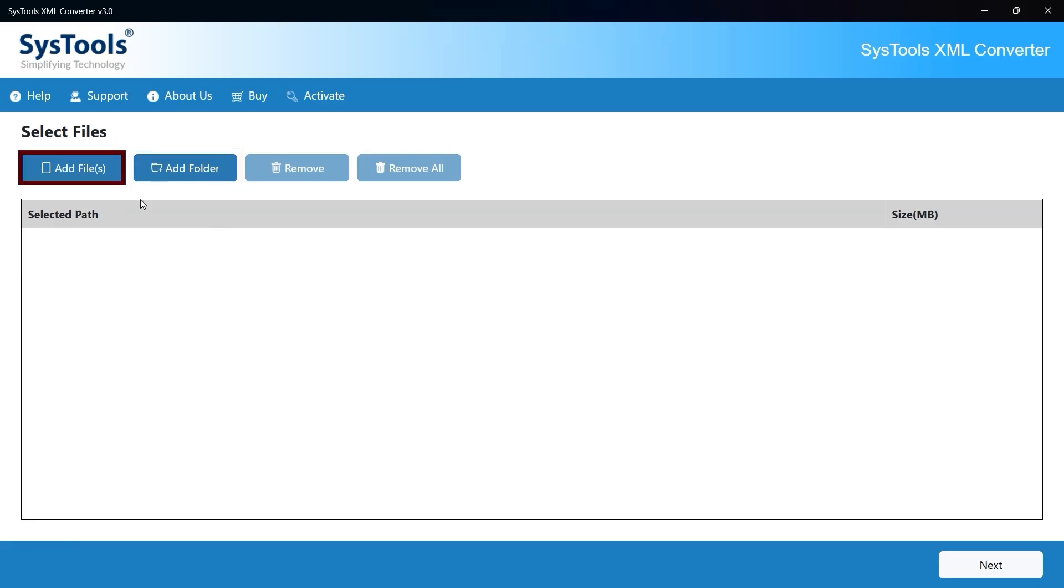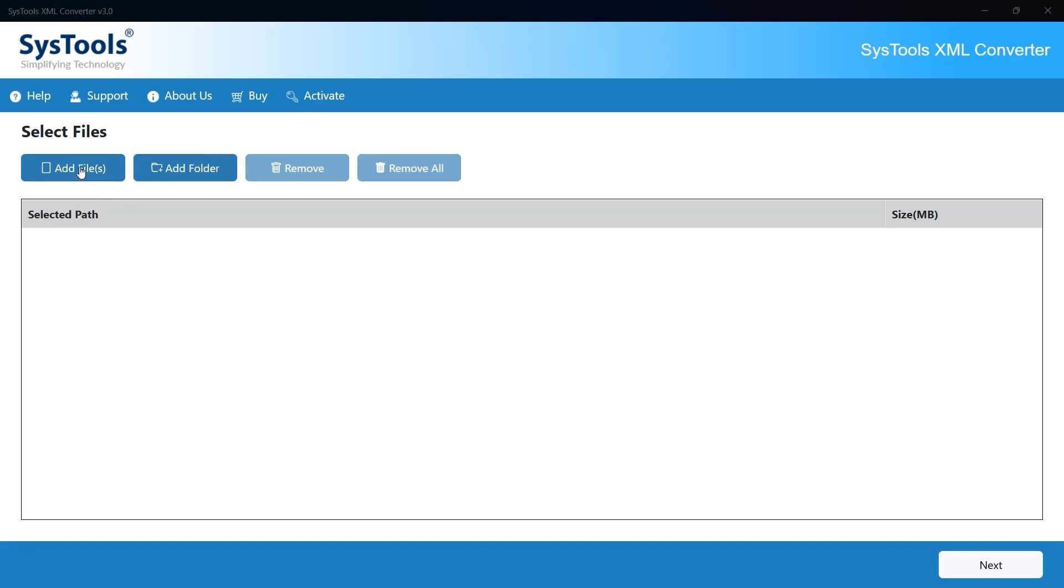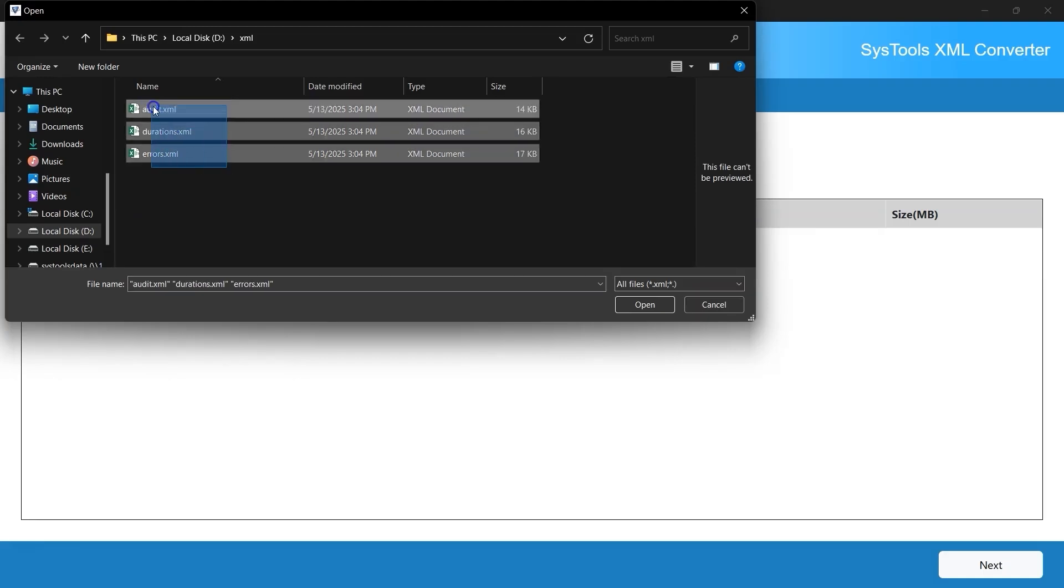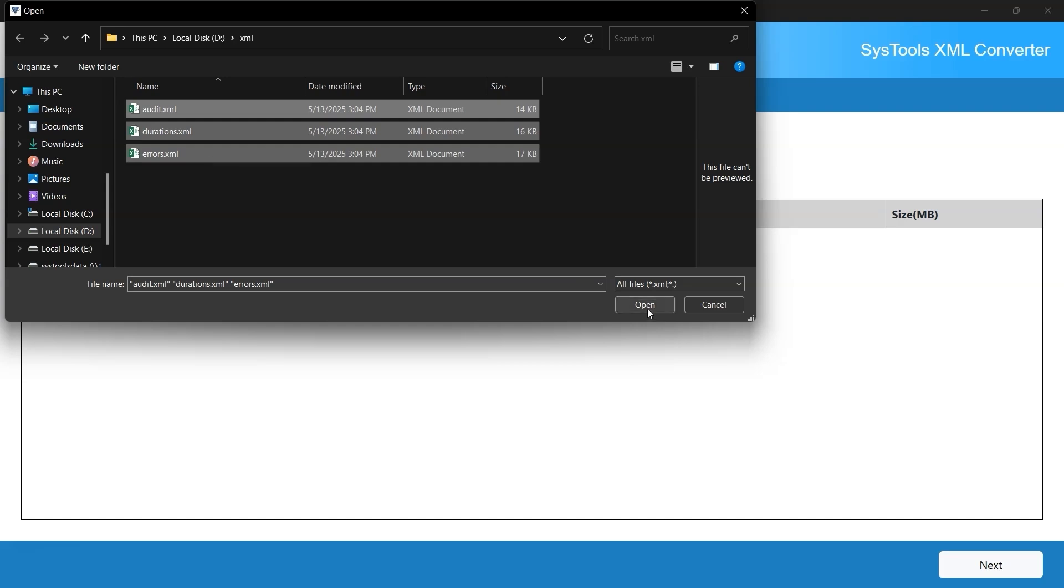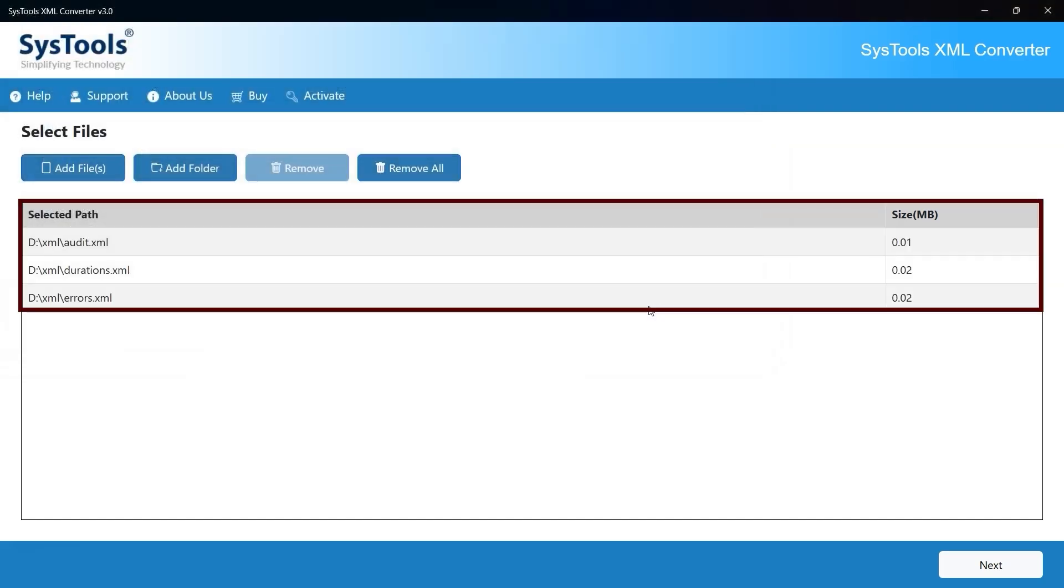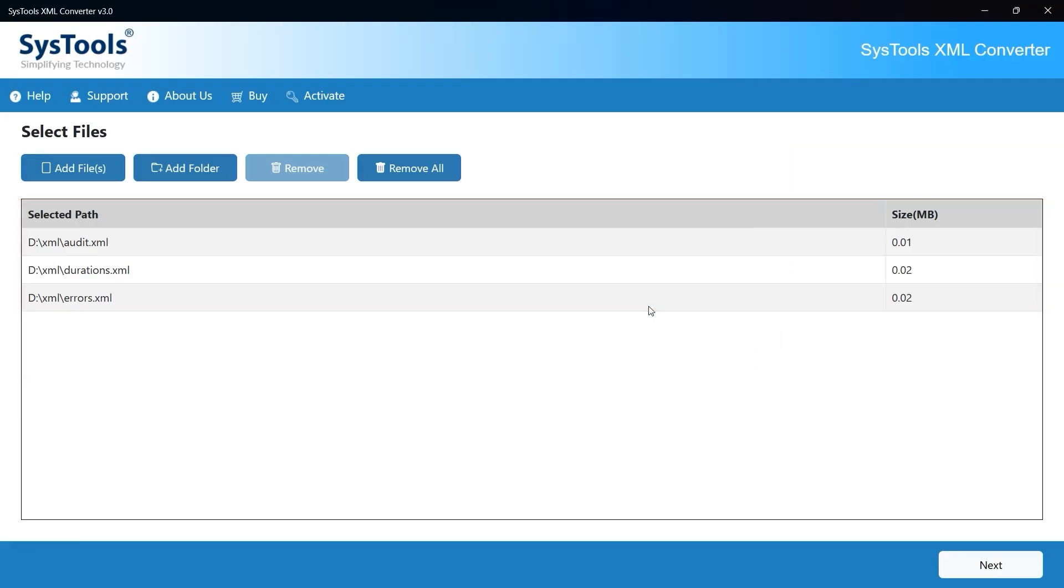Add files to select individual XML files from your system, and folder to import an entire folder containing multiple XML files. Click on either add files or add folder based on your requirement. Browse to the location of your XML files, select the desired files and then click on the Open button. Once imported, the selected XML files will be listed on the dashboard under the Selected Path section, along with their corresponding file size in megabytes.